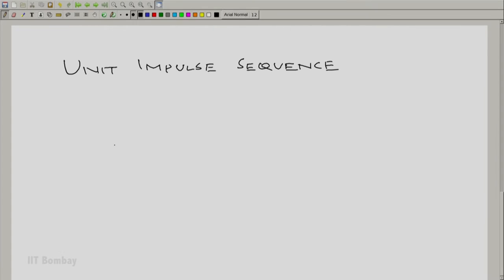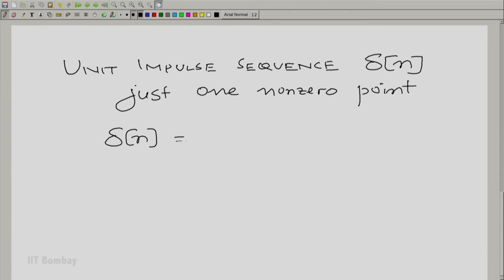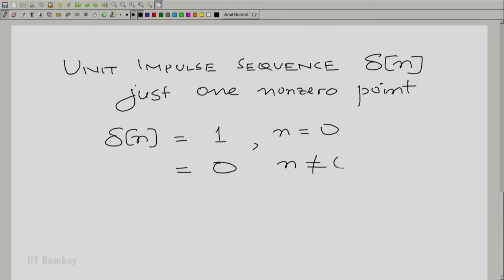Now we proceed to define what we call the unit impulse sequence. What you would really want in a unit impulse sequence is just one non-zero point. We can define this very precisely in a discrete context. The unit impulse sequence δ[n] is defined to be 1 for n equal to 0, and 0 for n not equal to 0. At 0 it takes the value 1; at all other points it has the value 0.